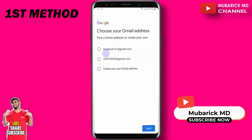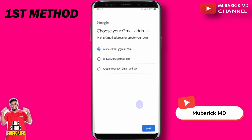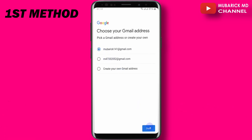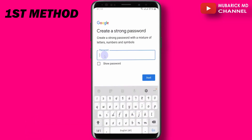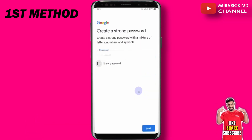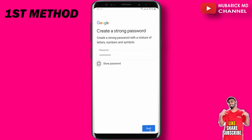In our case, let's pick the first one, then proceed to next. Let's untick this box and provide our password. After that, we proceed to next.